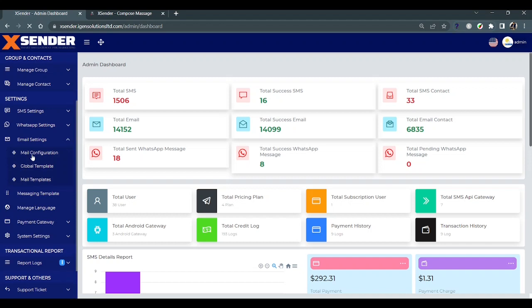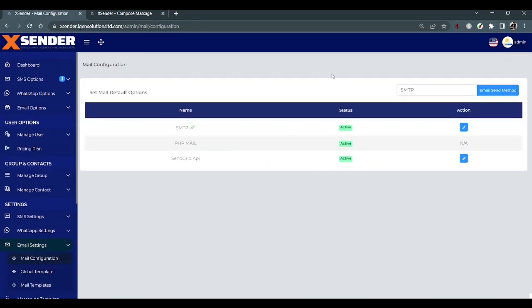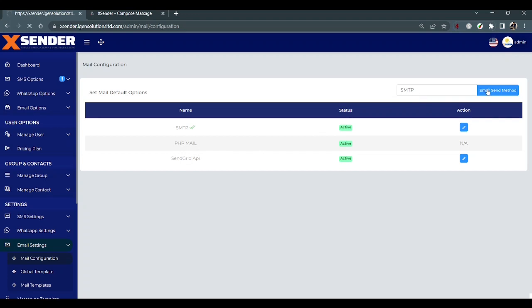In email configurations, you can default one of them. There are three options: SMTP, PSP mail, and SendGrid API. To default one, just click on it. Here, selecting SMTP.